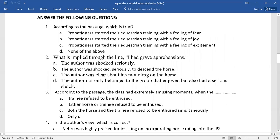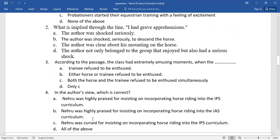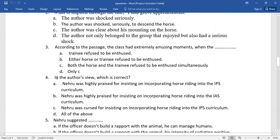Number three, according to the passage, the class had extremely amusing moments when the dash. So four options have been given here. You need to select the right one. Fourth one, in the author's view, which is correct? Again, four alternatives have been given here, which is the right one? Go for it.